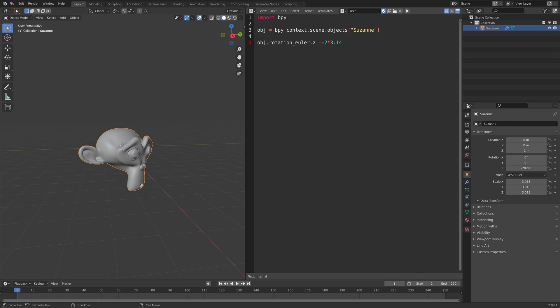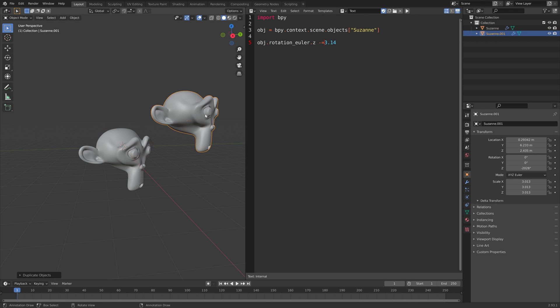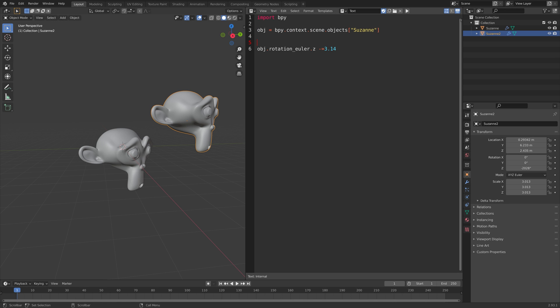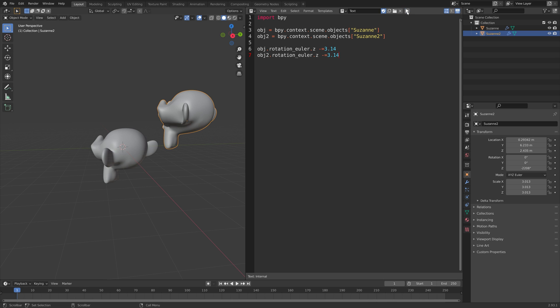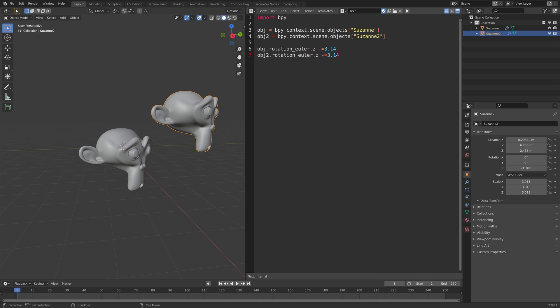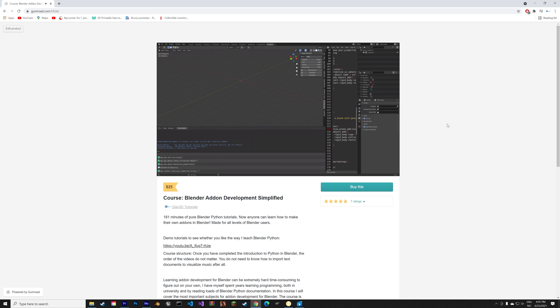Let's duplicate, and then I'm going to show you how we can transform multiple objects at the same time. Just change the name of the variable and the object, and then do the same for the rotation Euler. Then we can run the script, and as you can see, we can now edit multiple objects at the same time.